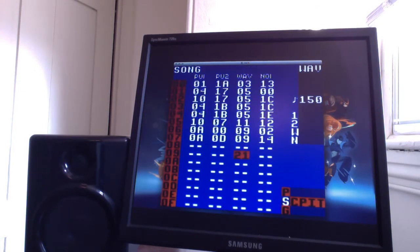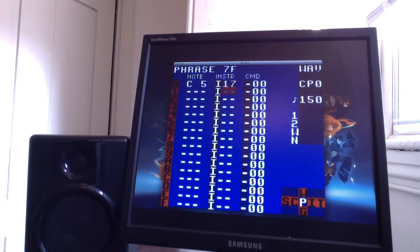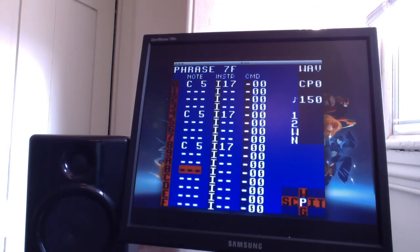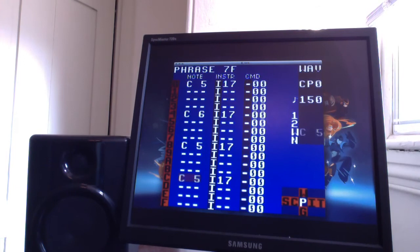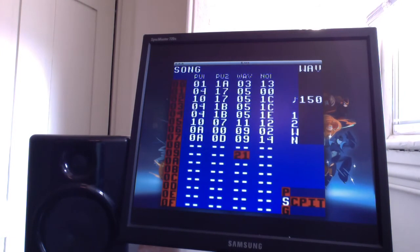Let's take a listen. Throw some more in here. Sometimes I like to change octaves — I'll give it a different sound. Pretty sweet. Let's hear it in context.